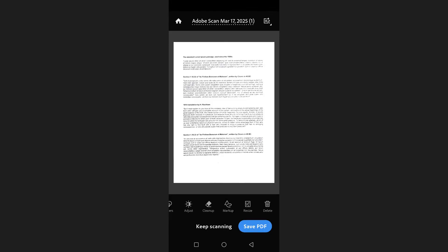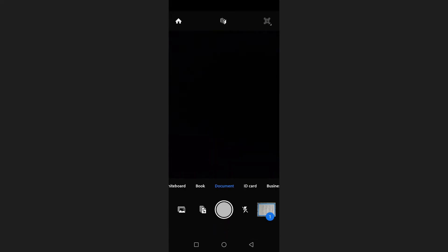The app also allows you to add additional pages to your document. To do this, tap on keep scanning and capture more pages. If you want to import images from your gallery instead of scanning directly, tap on the gallery icon at the bottom left hand corner of the screen.